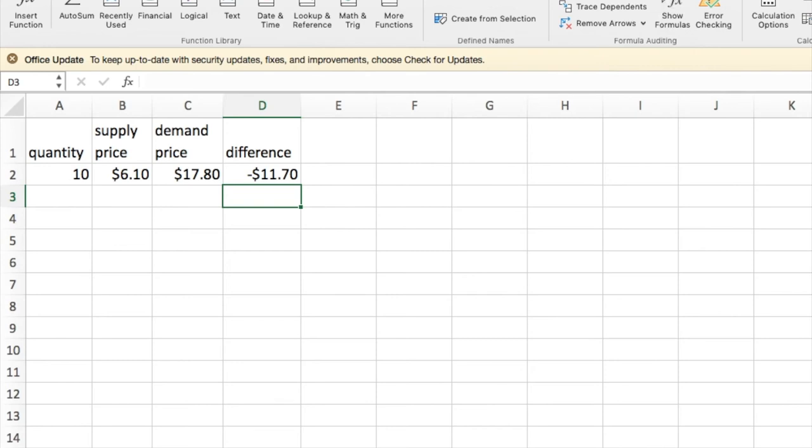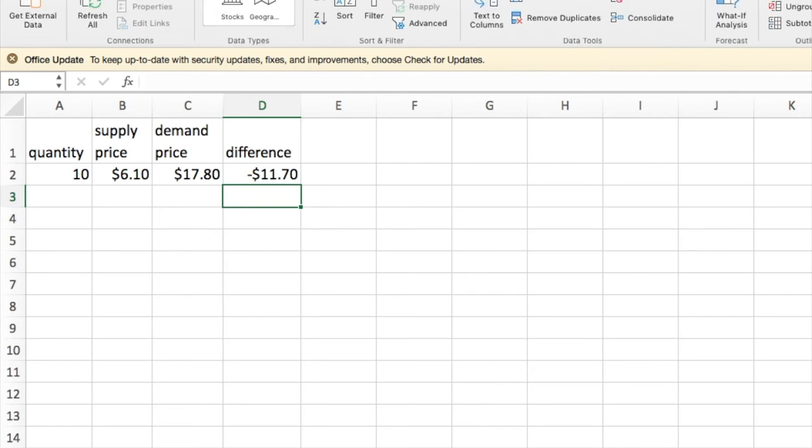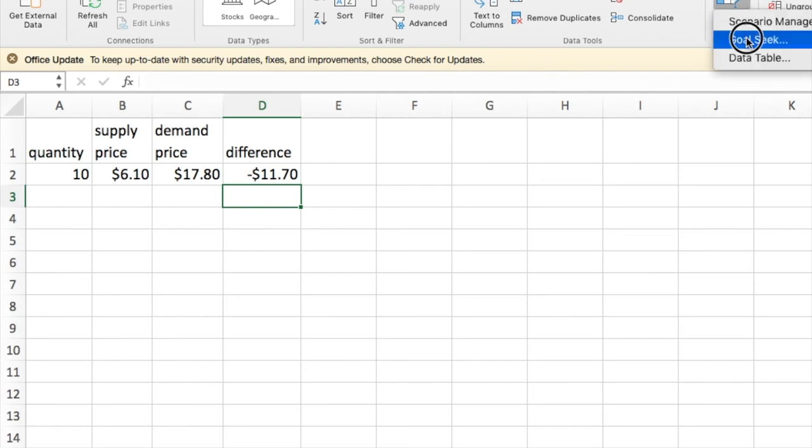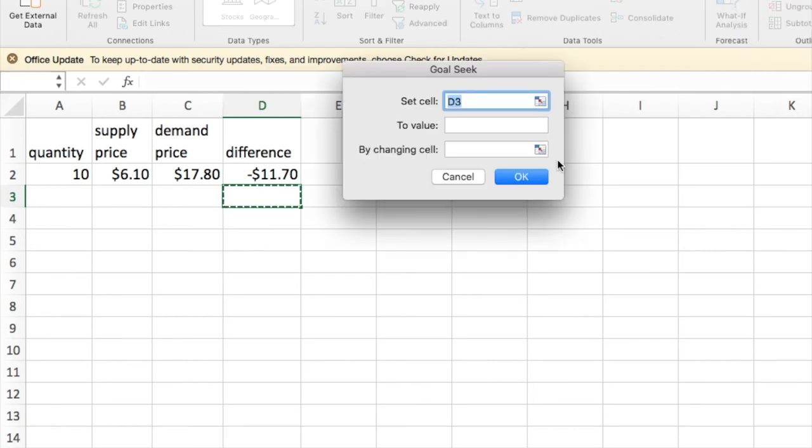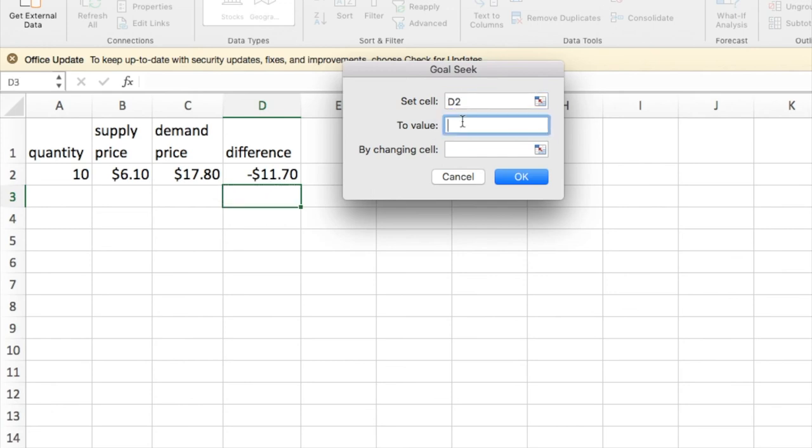I go to the Data tab, select What If Analysis, GoalSeek. I'd like to change D2, the difference, to the value zero by changing cell A2, the value of Q.